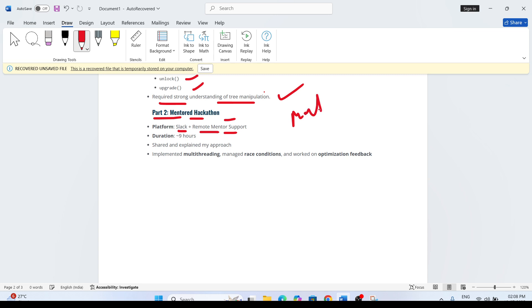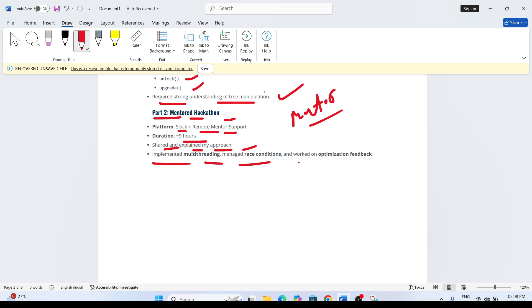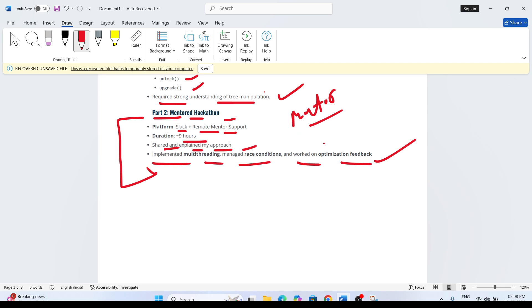Duration was nine hours. He shared and explained his approach, implemented multi-threading, managed race conditions, and worked on optimization feedback. This is the exact experience - he shared and explained the approach, implemented multi-threading, managed race conditions, and worked on optimization feedback. This was the part of the mentor hackathon.